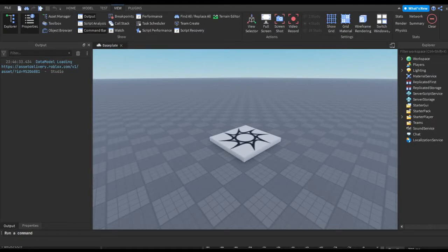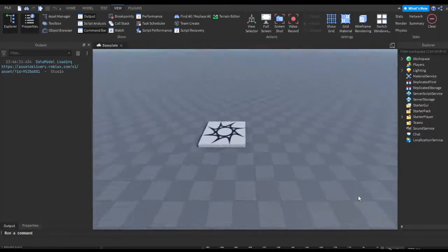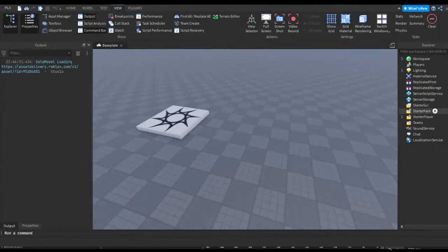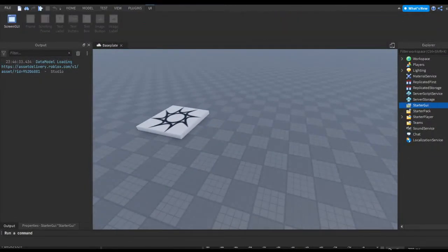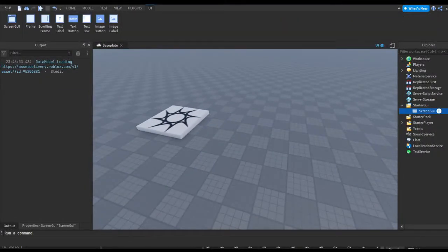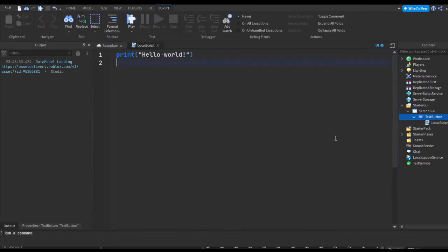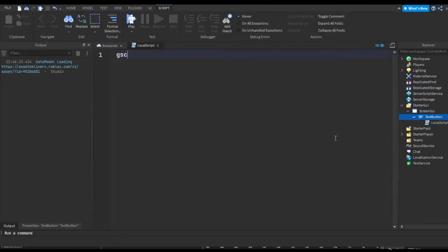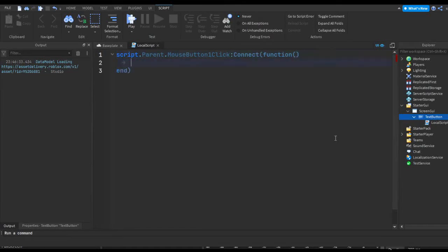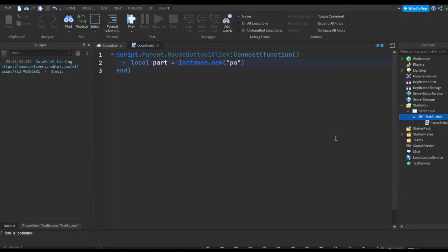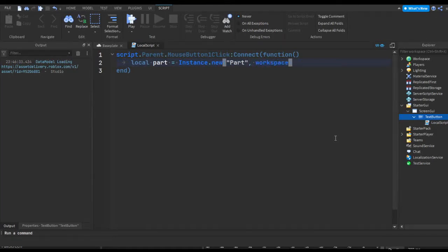So let's start off with an example. An example could be, let's say in screen GUI I've got a button and I just want it to put a part into workspace. Now I'm not going to go too in-depth on how to create a new part and put it into workspace, but I'll give a little bit of an explanation.